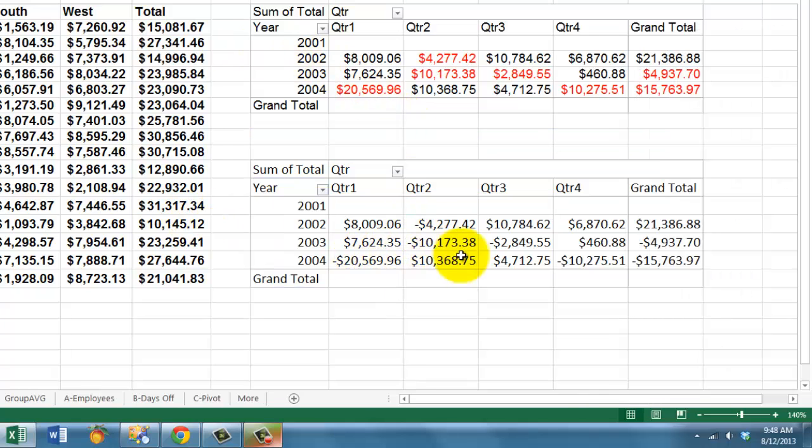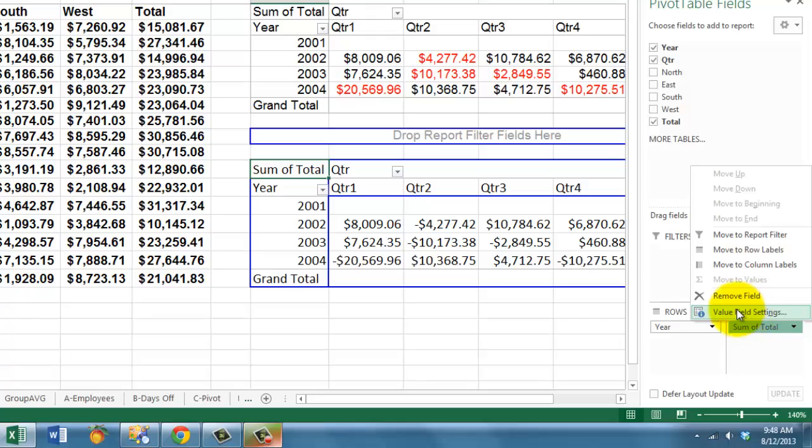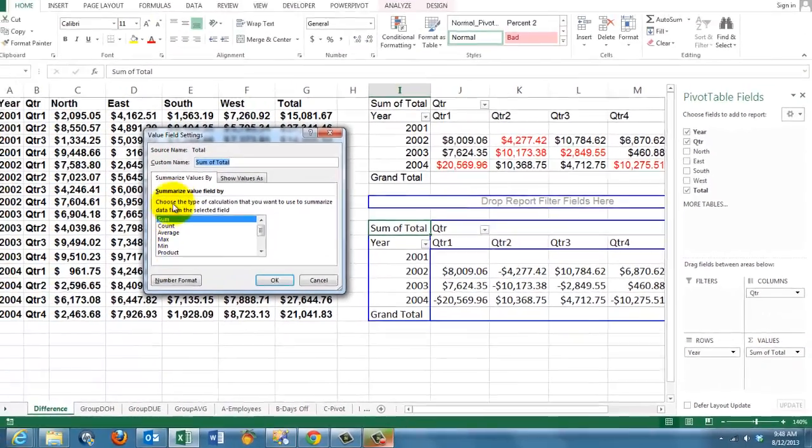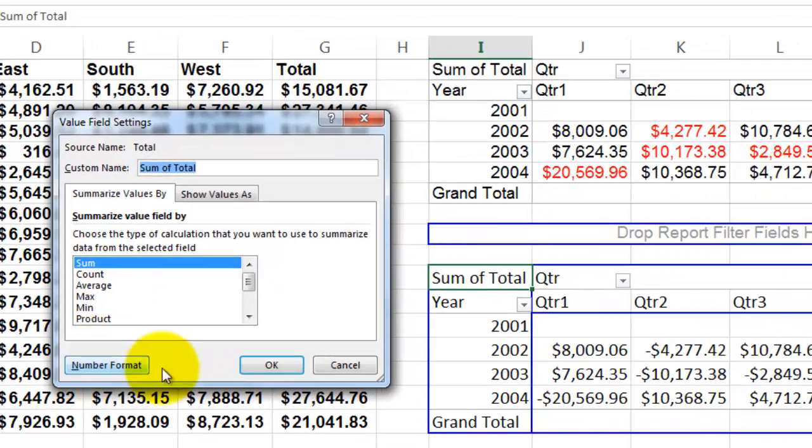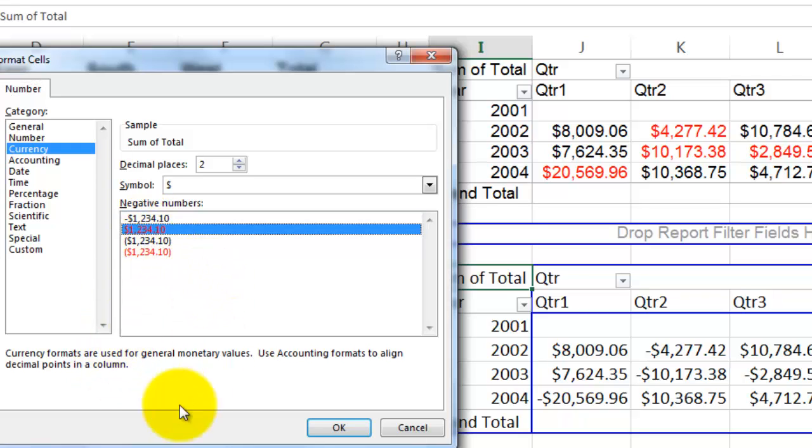Let's make those negative ones in a different color. I go back to that sum of total fields, click on it, value field settings and change the number format to negative numbers in red.